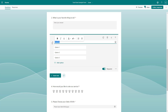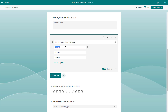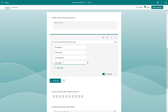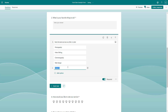Once you select ranking, you can enter your question. For example: 'Rank the best services we offer in order.' Then add your options — photography, video editing, cinematography, web design, and animation. So these represent the services being ranked.